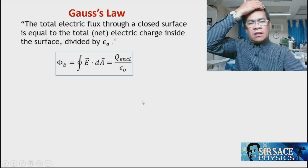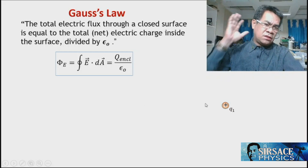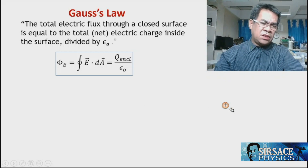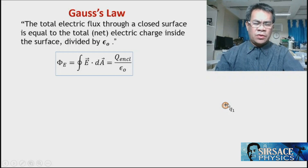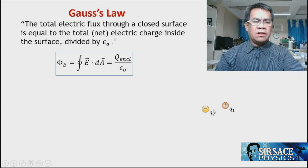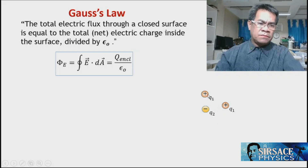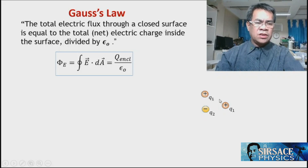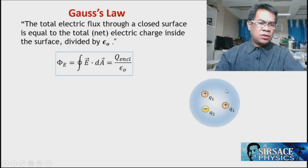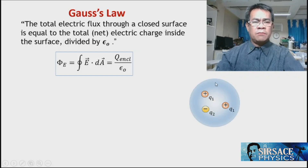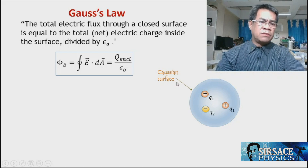To understand this clearly, consider charge one with a positive or negative charge, charge two which can be negative or positive, and charge three with any sign. If we enclose these charges into a surface known as the Gaussian surface,